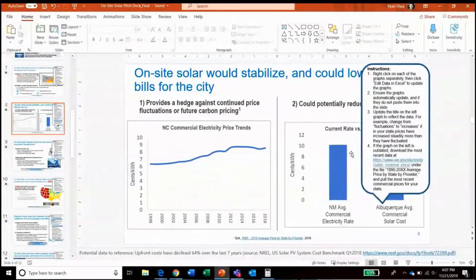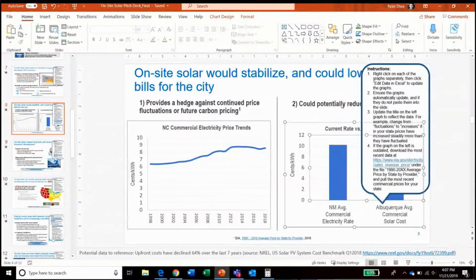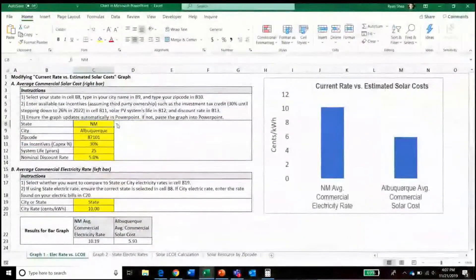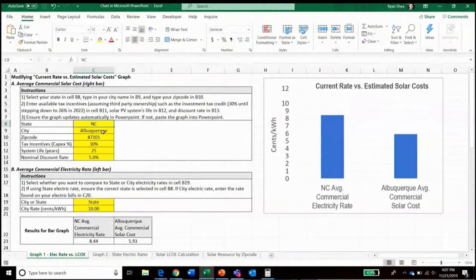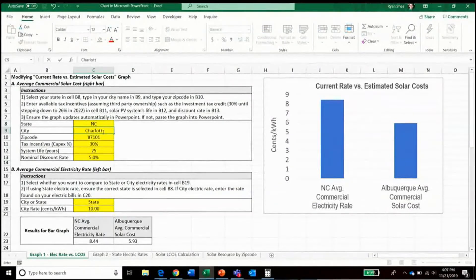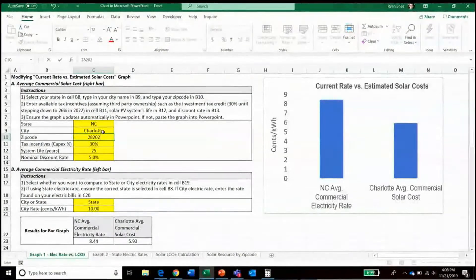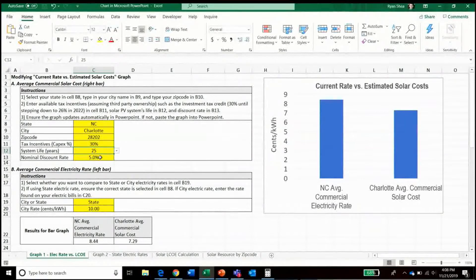We'll do the same thing on the graph on the right by right-clicking and clicking 'Edit Data in Excel.' In the embedded Excel file that opens, again we'll follow the instructions to select the state of North Carolina, type in the city of Charlotte, and enter in a zip code in Charlotte.